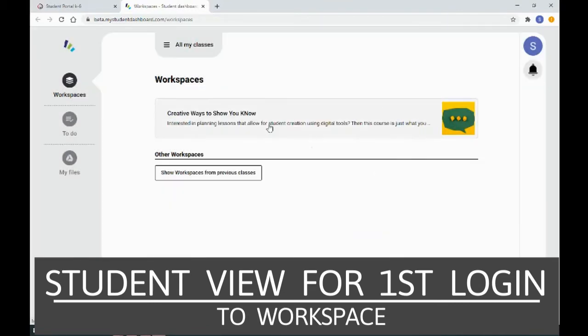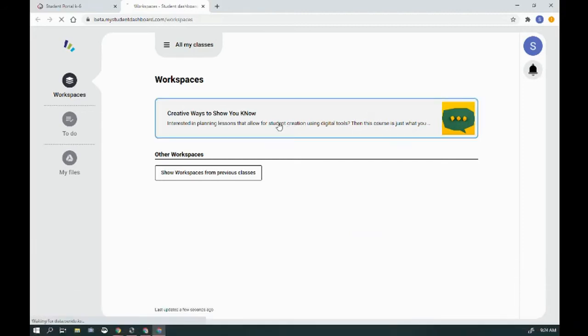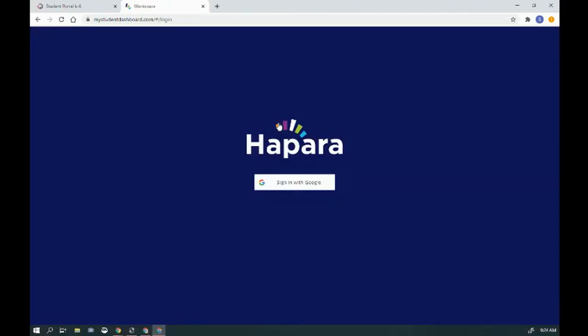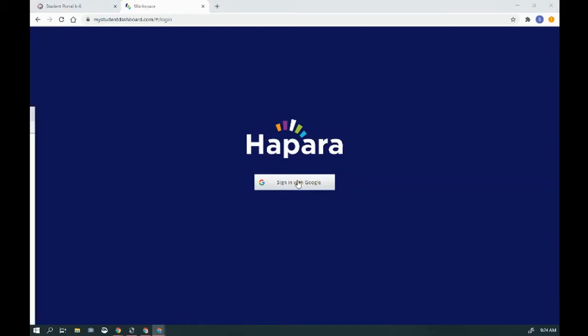So here's the workspace that is available to the student. They'll click on it, sign in with Google as required.